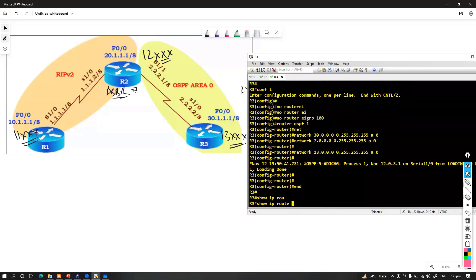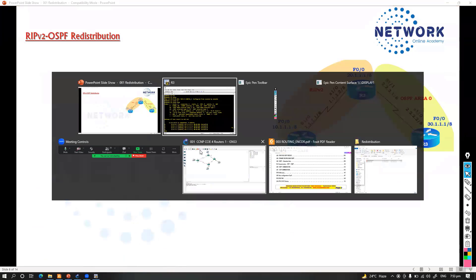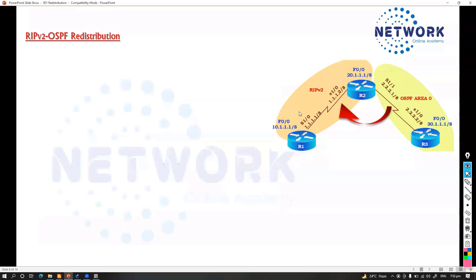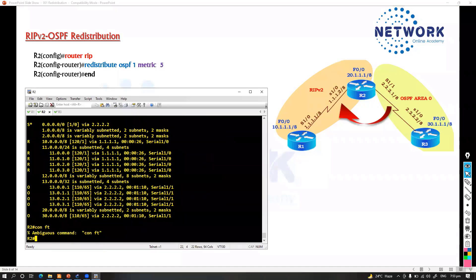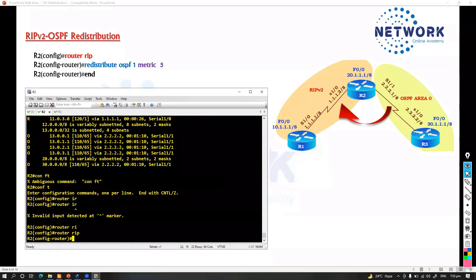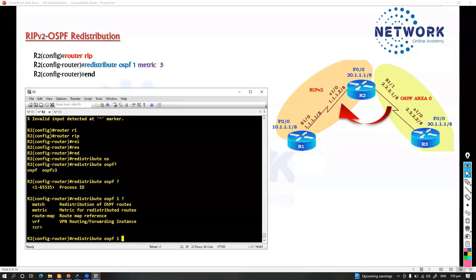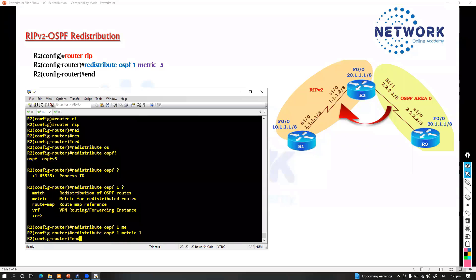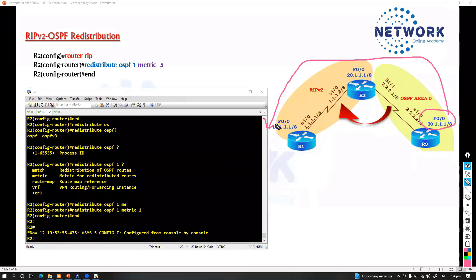If I go to Router 3 and say 'show ip route OSPF,' we don't see any routes here. So let's configure the redistribution. The first thing: I want to redistribute into RIP — you can do it either way, any order. We go to Router 2, enter 'router rip,' and then say 'redistribute ospf 1' — specifying process ID 1 and defining the metric in hop counts. I'm just giving 1. Once done, these routes should be learned on Router 1 as RIP routes.